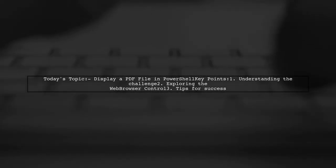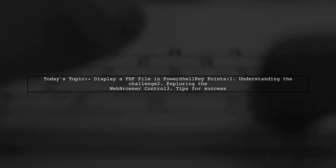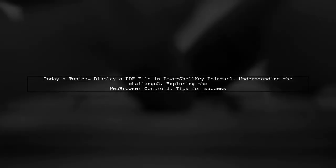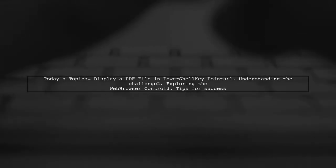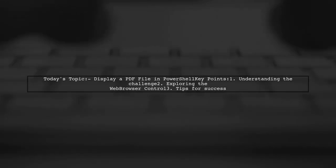Welcome to our tech tutorial. Today, we're tackling a question that many PowerShell developers encounter.